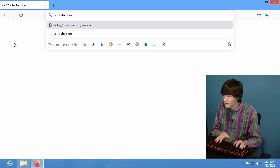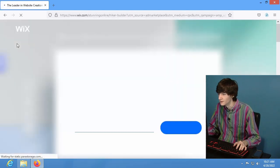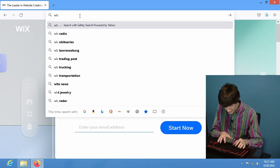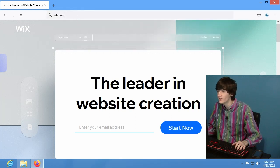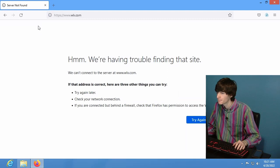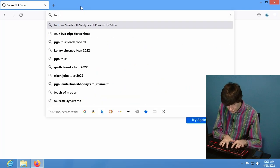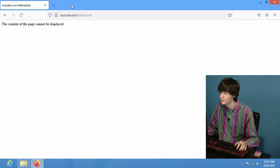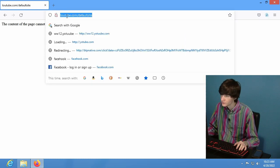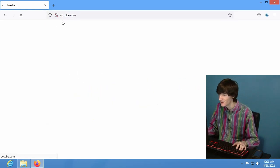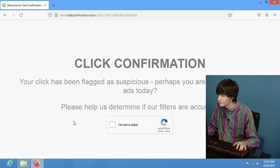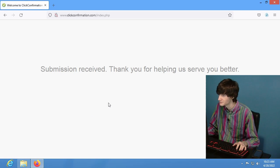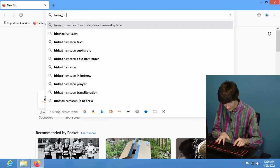Let's try some more stuff. How about YouTube with a U? Uh-oh, oh it's Wix again. Why is it Wix? How about YouTube dot com, YouTube? Content of the page cannot be displayed. Safe search, what do you say? Status is unknown. What a surprise. How about YouTube dot com? I love YouTube dot com. Click confirmation dot com, your click has been flagged as suspicious, perhaps you're clicking on lots of ads today. Help us determine our filters are accurate.